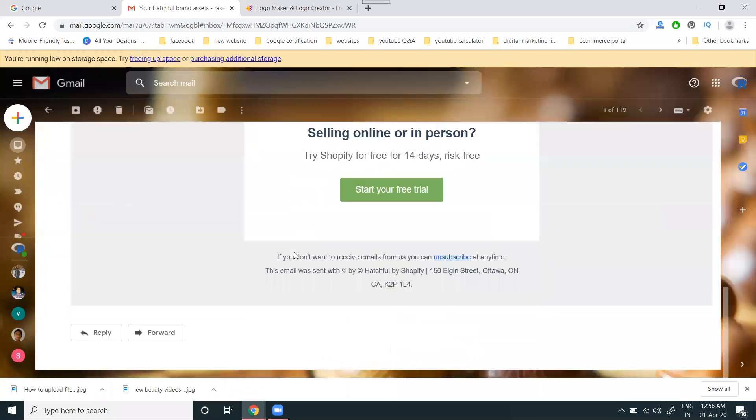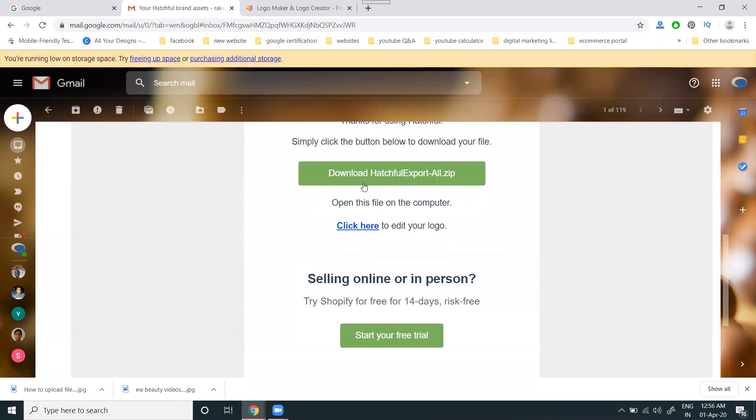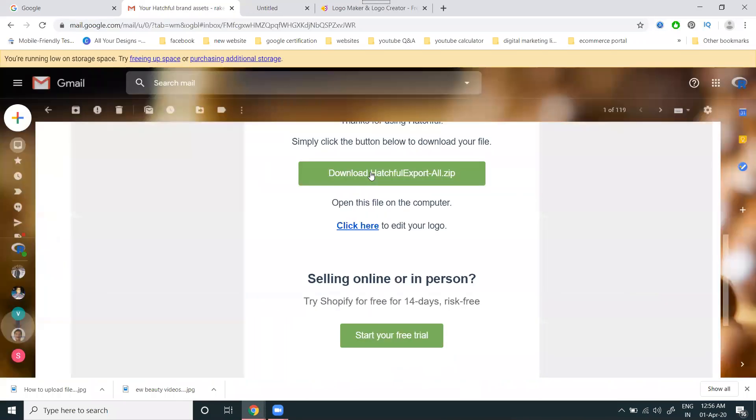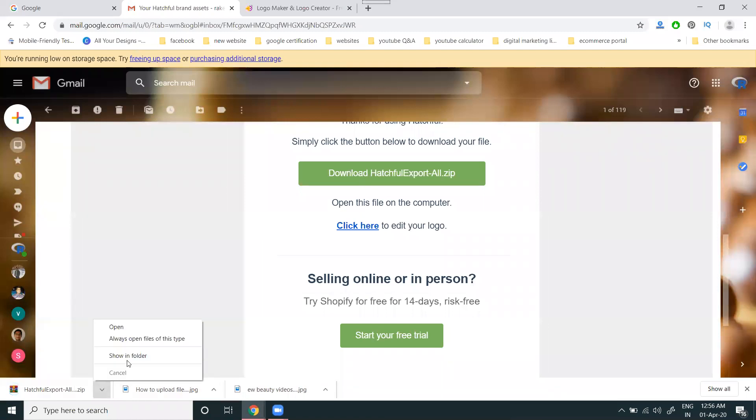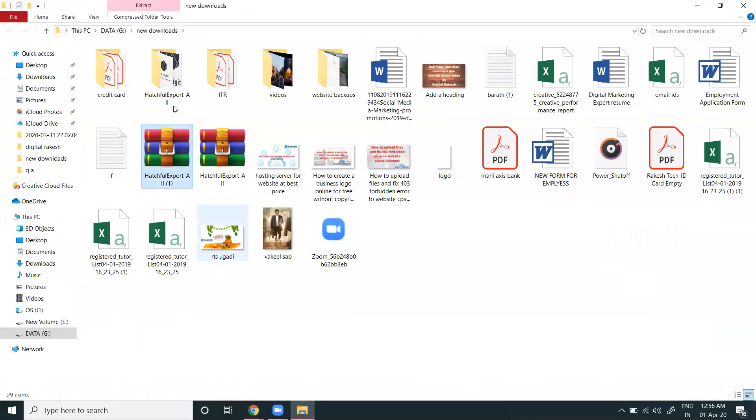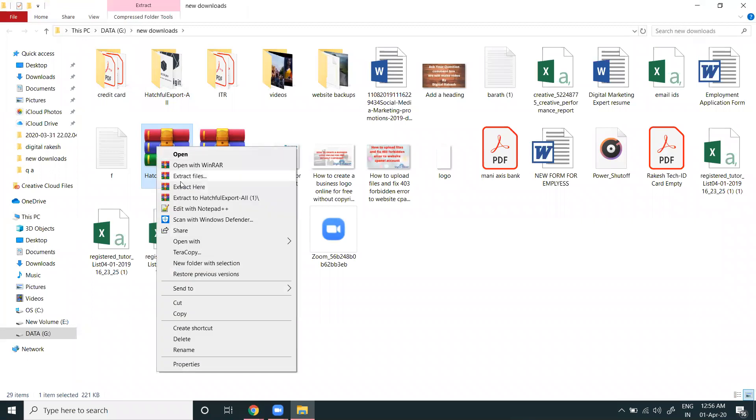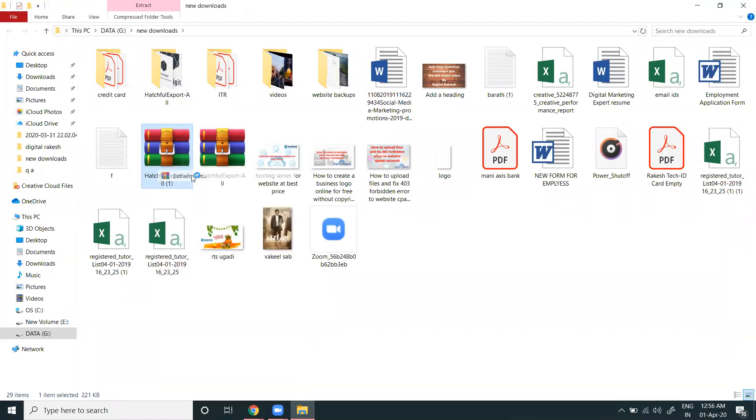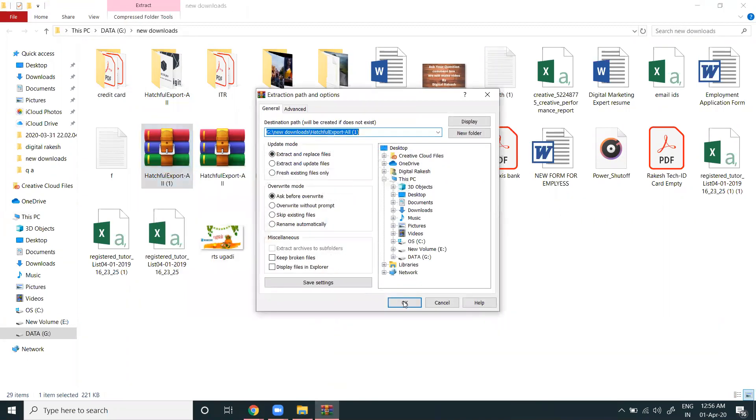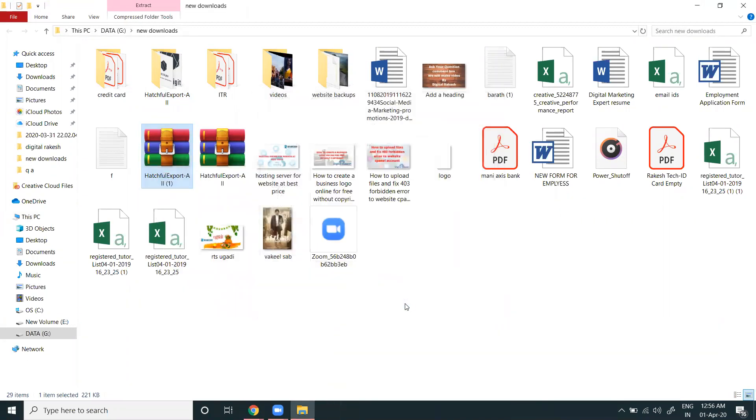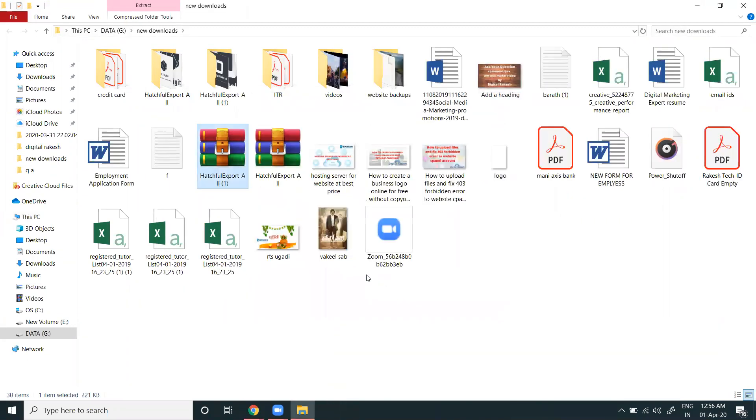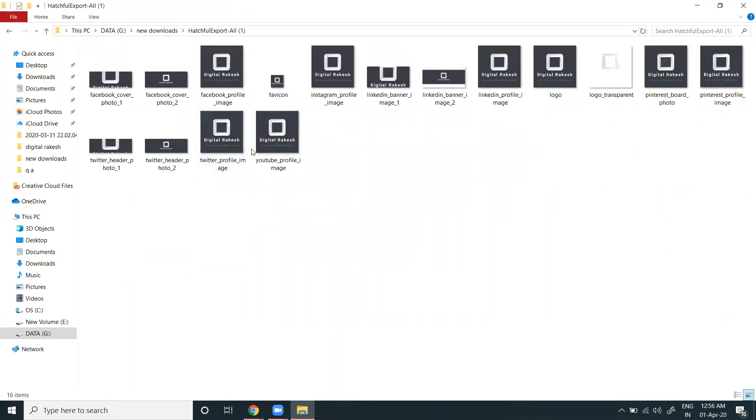Select the email and download the zip file. Once downloaded, show in folder, right-click, and extract the file here. These are the complete file options.